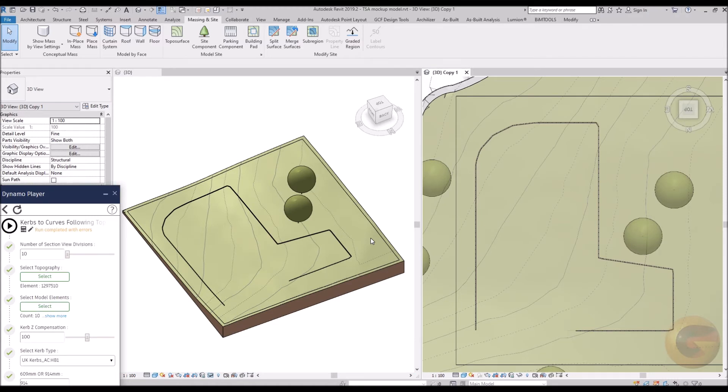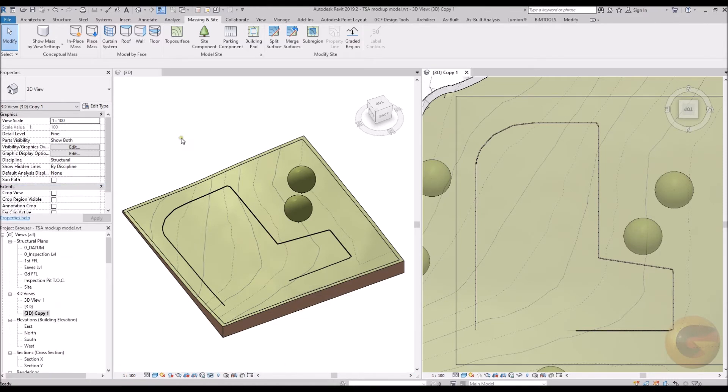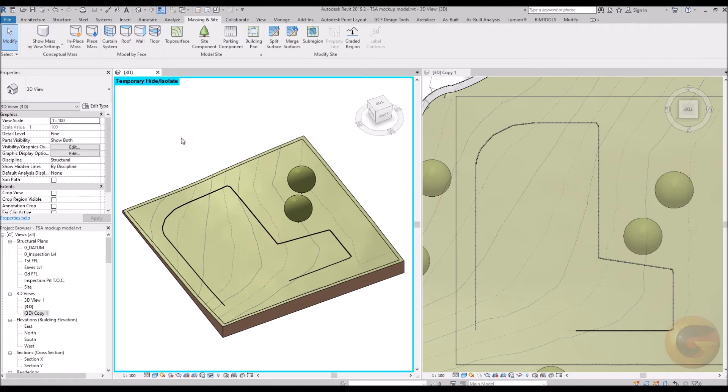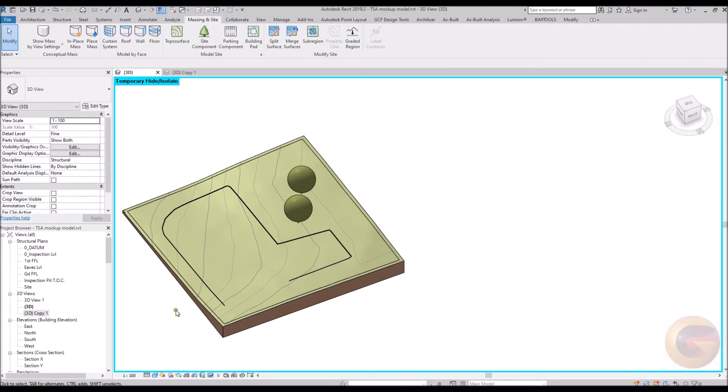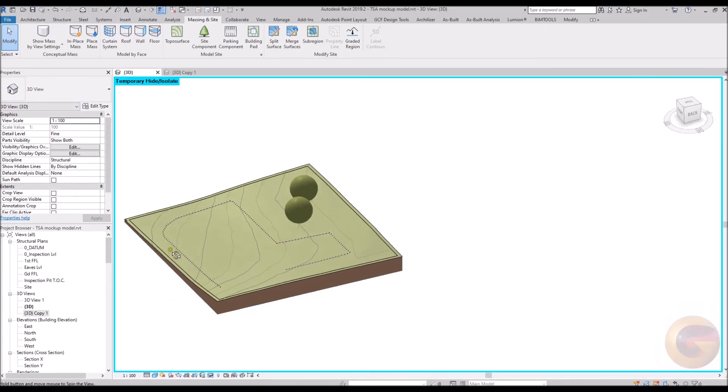In a short space of time, Dynamo has completed the translation of the kerb sketch and translated it relative to the terrain model.